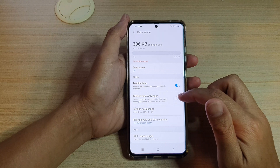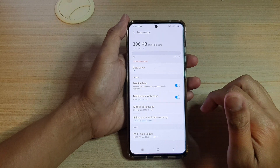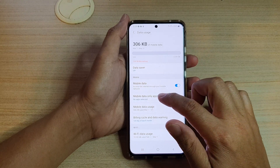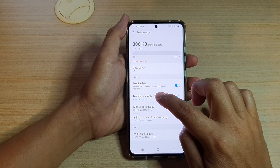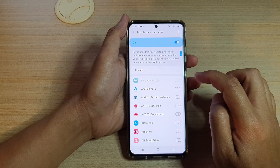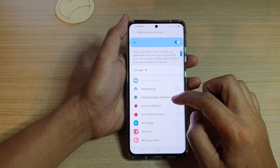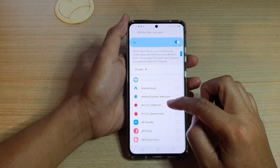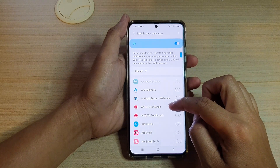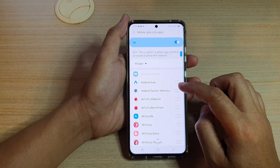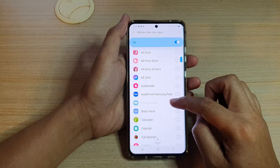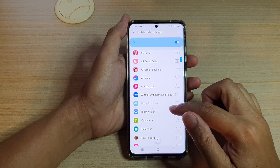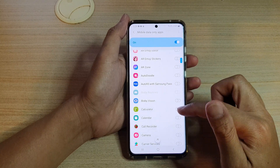So if you want to turn this feature on, just tap on the switch. You can also tap on the left hand side panel, and then down here you can go down and select which apps you want to allow to use mobile data only.